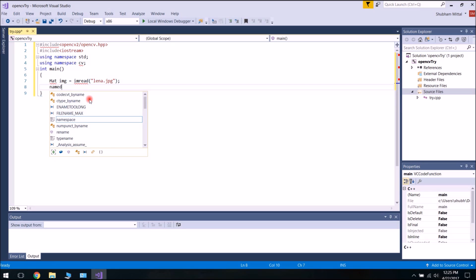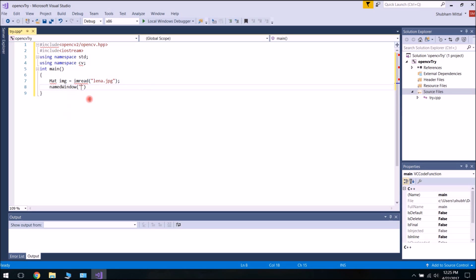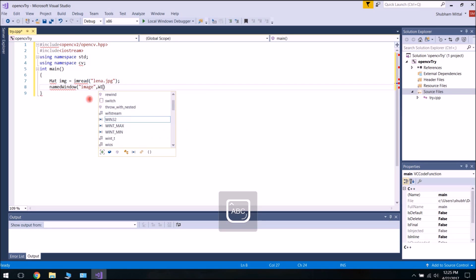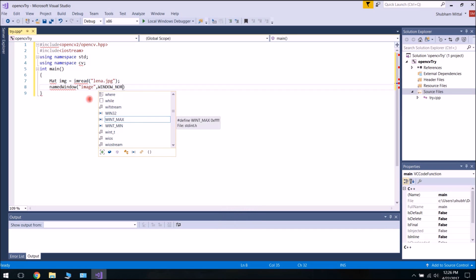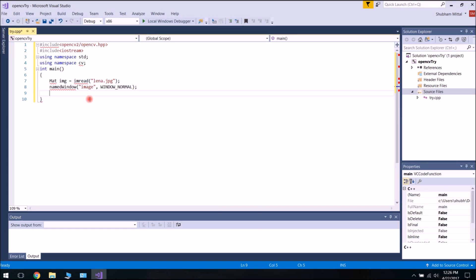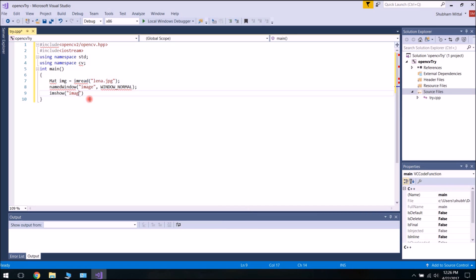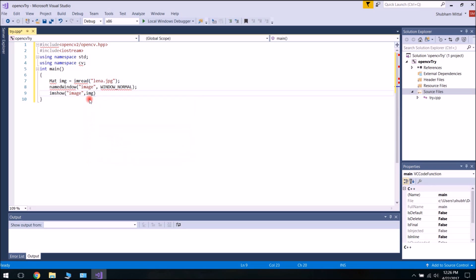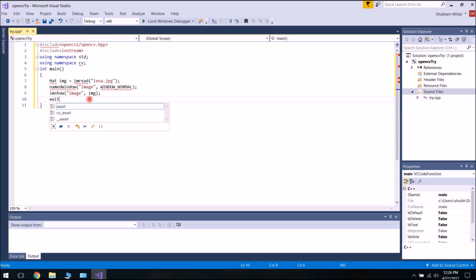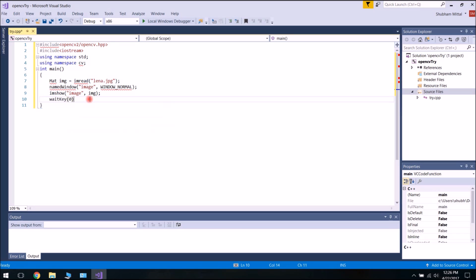Resuming typing our program: imread("lena.jpg"). Then create a window to show the image using imshow, and use waitKey(0) — it will wait for a key press, and till then the image won't vanish. Then return 0. Let's save it.